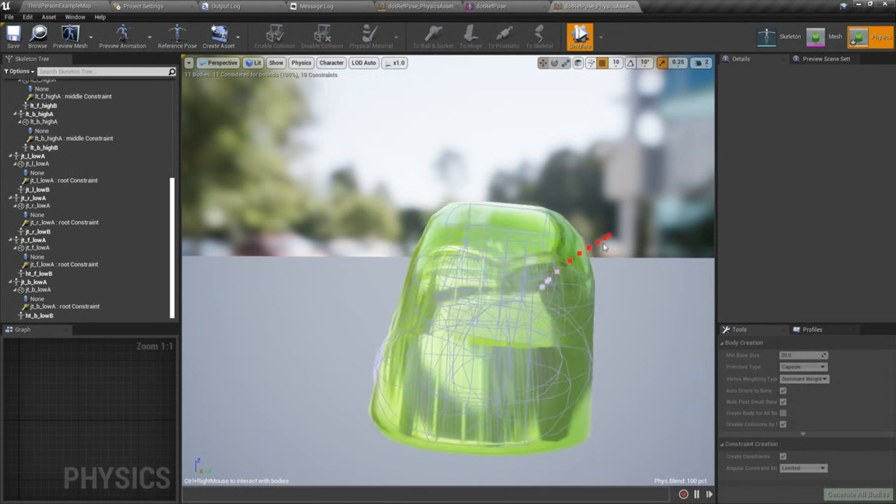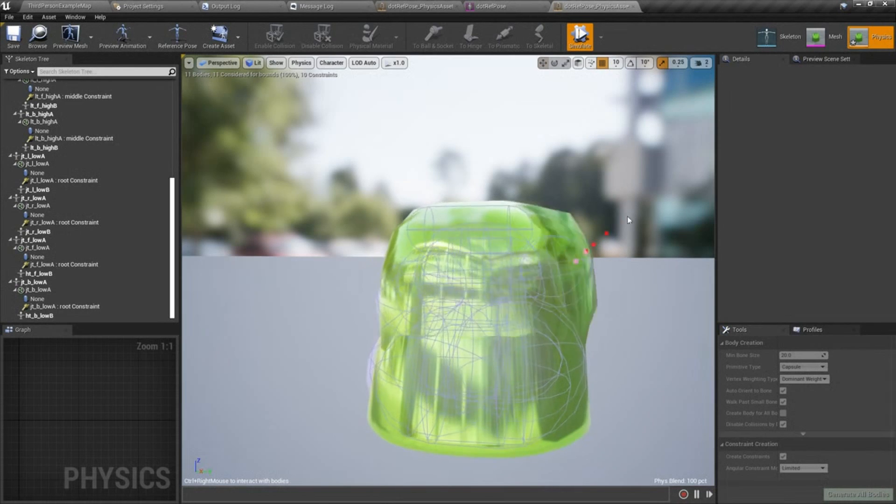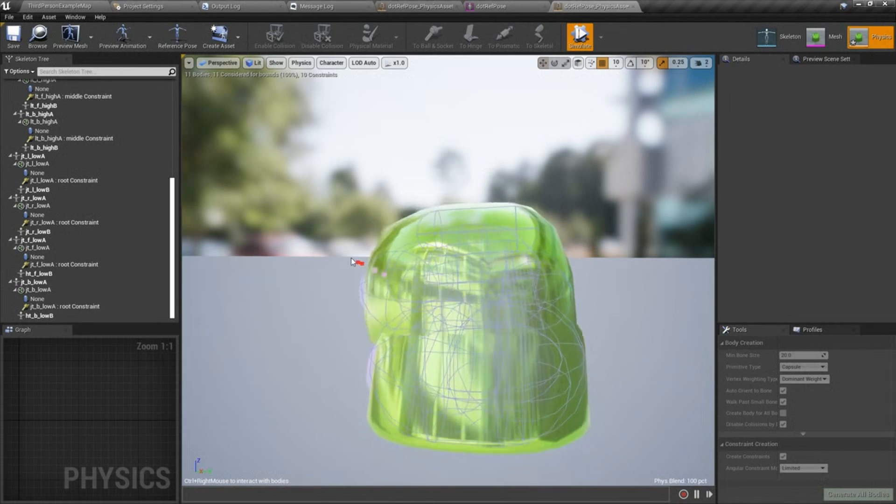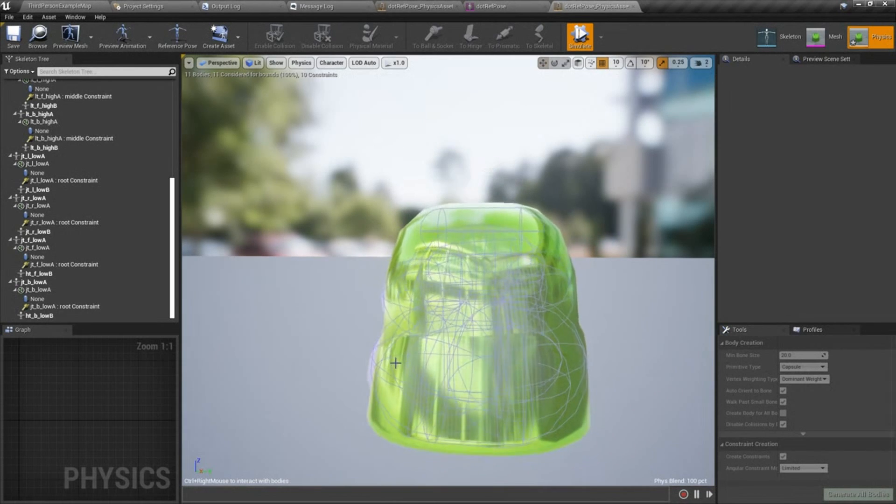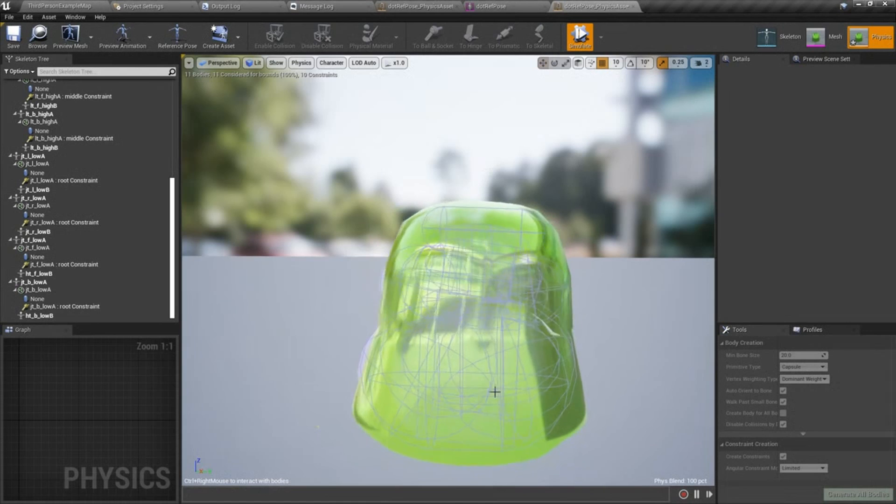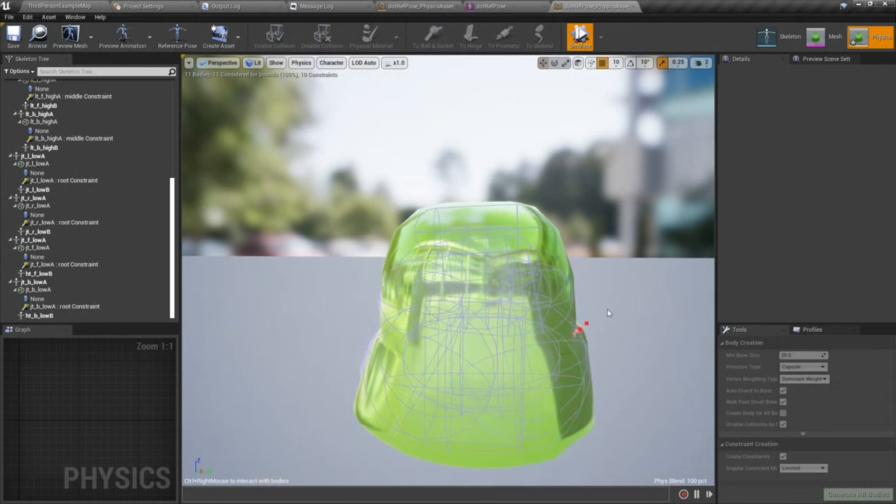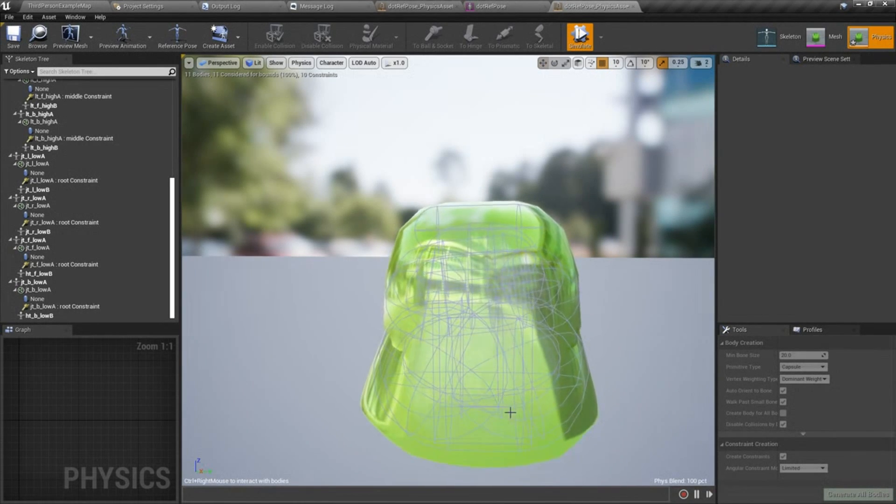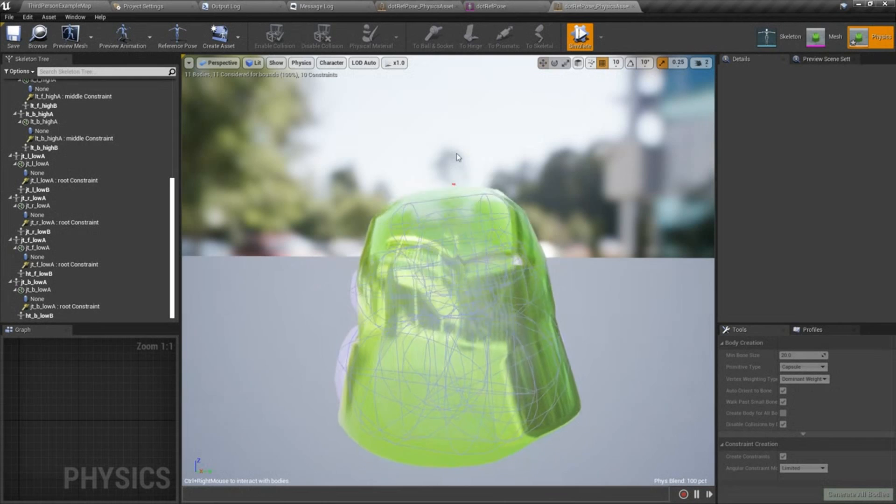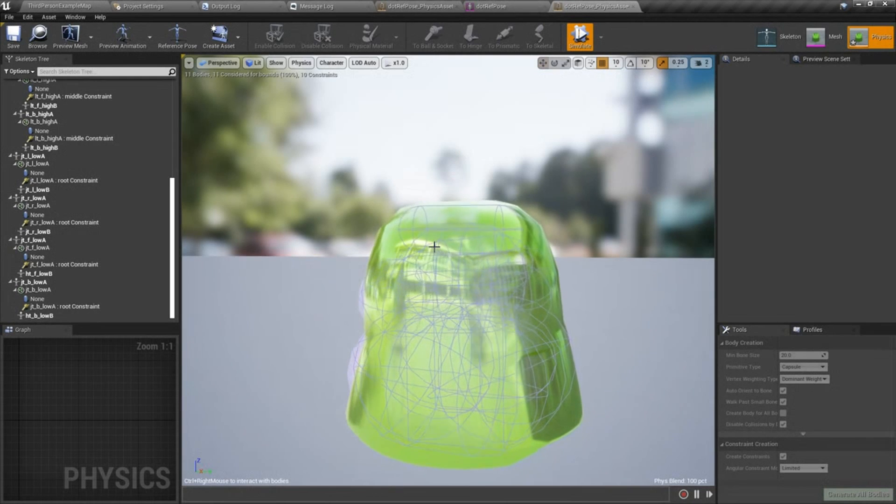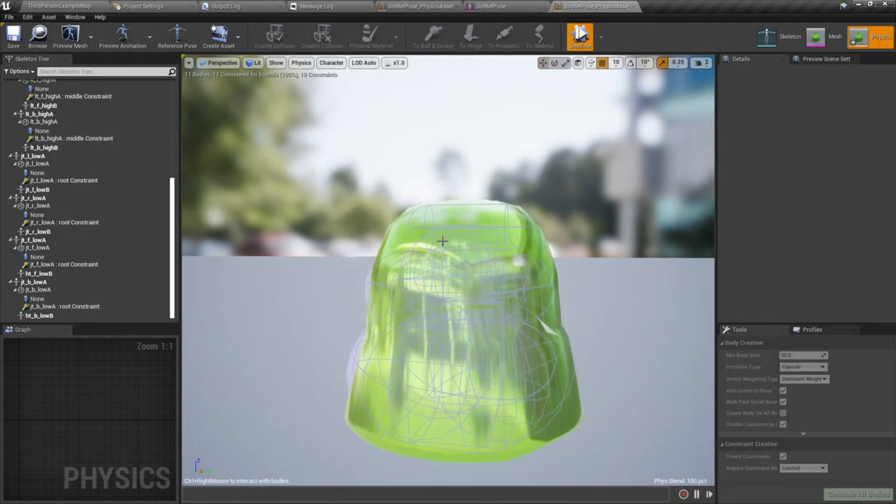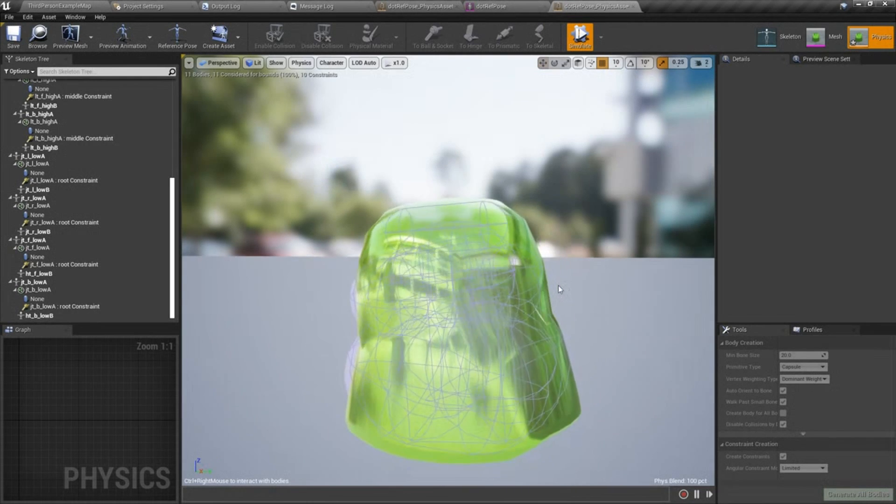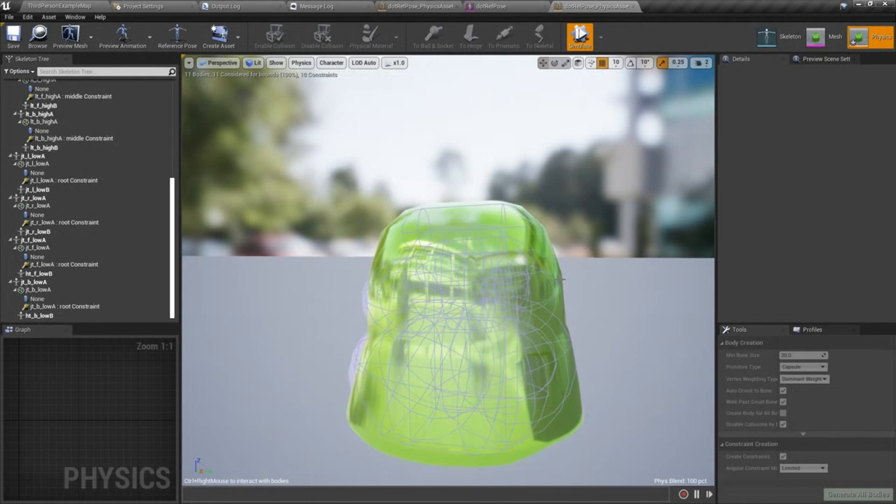In the next video tutorial, we're going to go ahead and bring this into level. And we're going to make a simple blueprint out of it to kind of bring it to life a little bit and to add some additional behavior to the skeletal mesh.